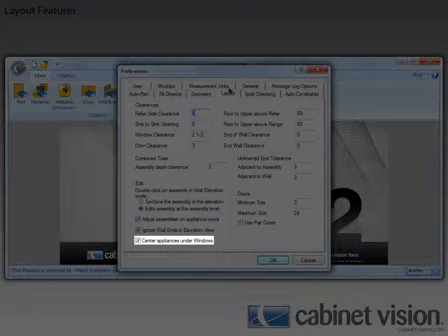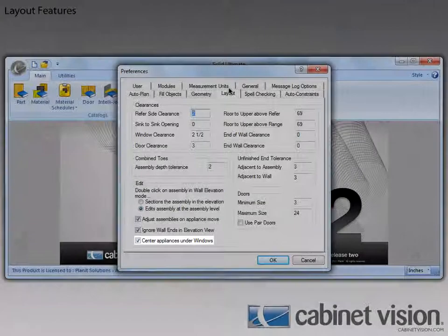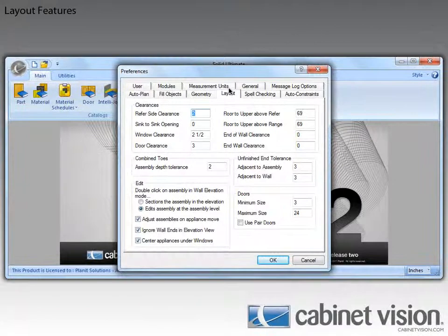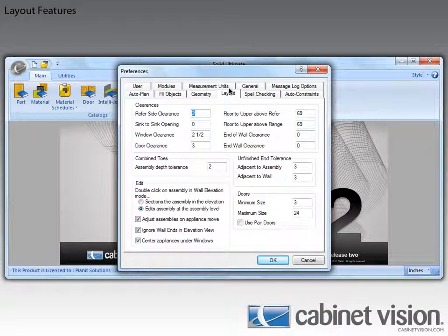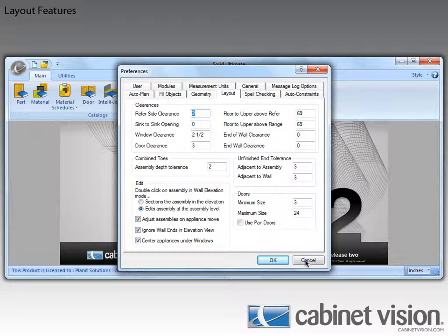And here it is, center appliances under windows. What this will do is specify that you want an appliance that you set under a window to auto-magically be centered under that window.